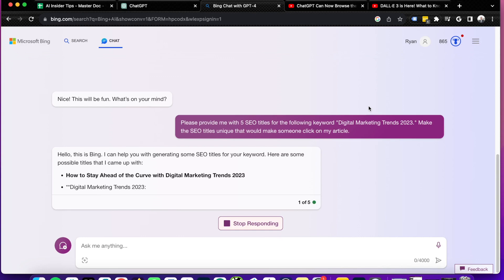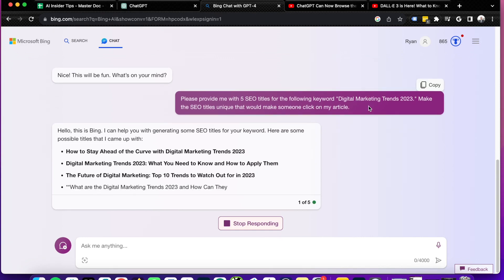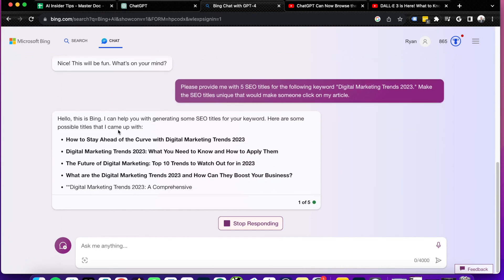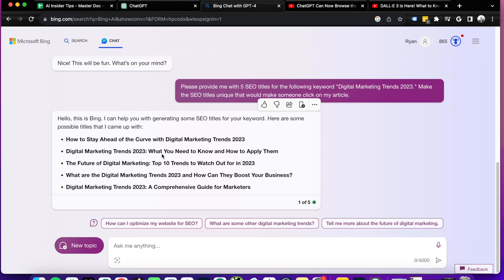But if I come back to Bing chat, you'll see what it's coming up with here. Hello, this is Bing. I can help you generate some SEO titles. Here are some titles that I came up with. How to stay ahead of the curve with digital marketing trends, 2023, digital marketing trends 2023, what you need to know, the future of digital marketing, top 10 trends to watch out for. I like that one. That's probably a title I would use.